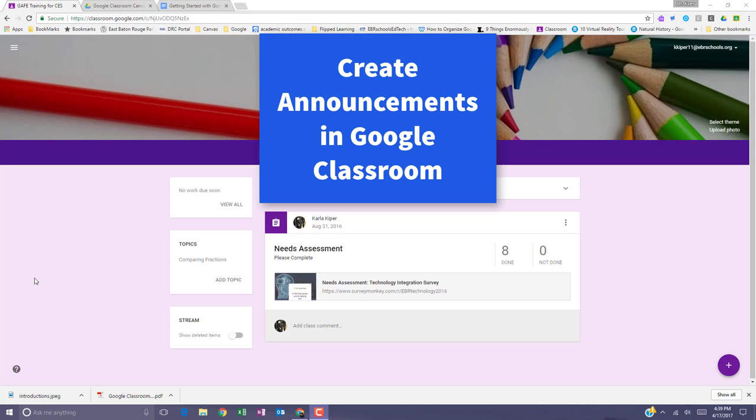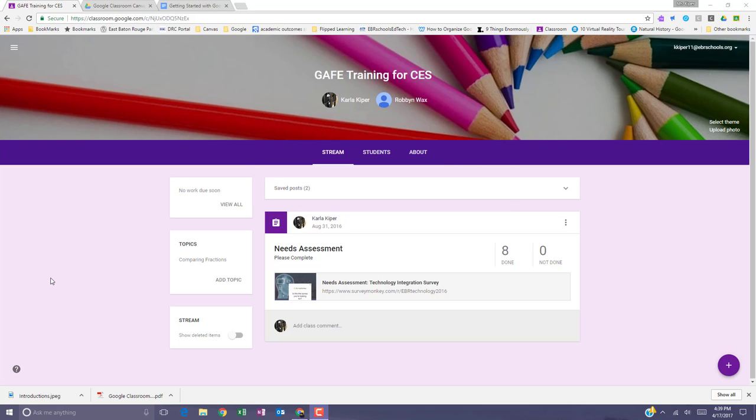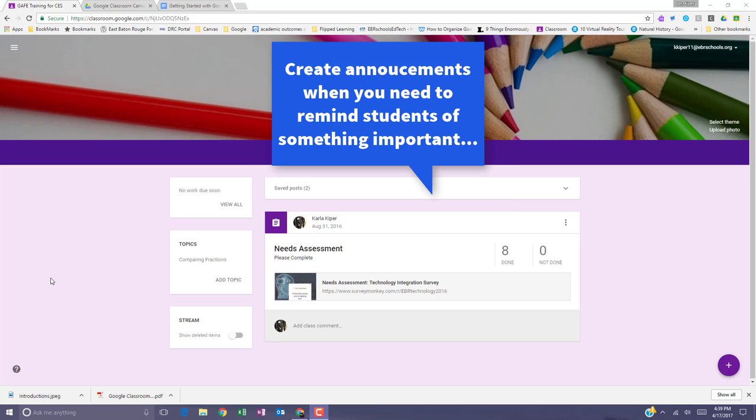In this video, I'll demonstrate how to use announcements in Google Classroom. Announcements can be helpful for notices or reminders in your class stream.